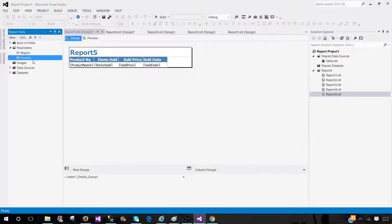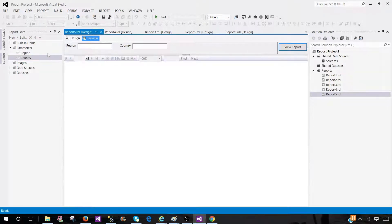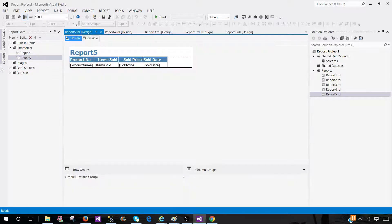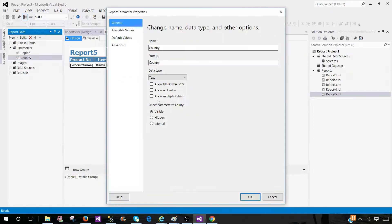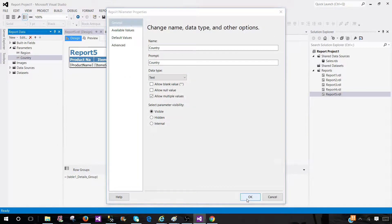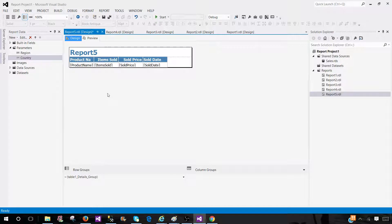But one thing, you see, if you preview the report, these are single value parameters as of now. To make country as a multi-value, you have to go to parameter properties and then hit allow multi-values. So you can create tabular and matrix reports. Also, you can include the parameters, but eventually you have to come back and set the properties for those parameters.